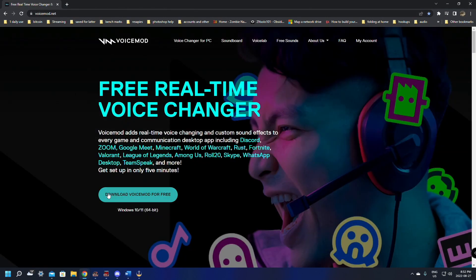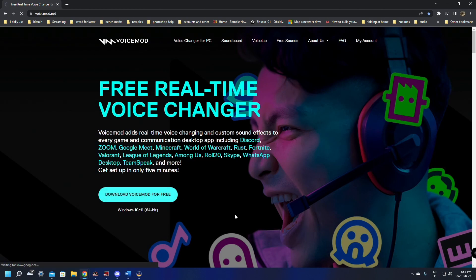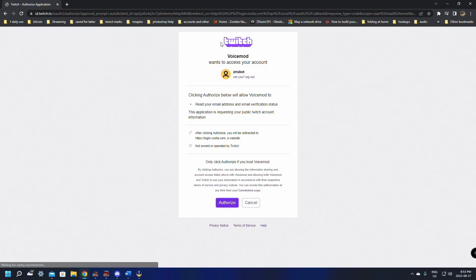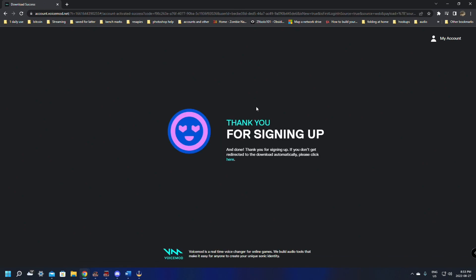Now this is going to have a button right on the first page that's going to say download VoiceMod for free. Just give that one here a click and this is going to load to another page where it's going to ask you to log in with either your Discord, your Twitch or your Google account. I suggest logging in with your Twitch account here. This will prevent any account issues or problems you have. This will connect it to your Twitch account. Click enter with Twitch. It's going to ask you to authenticate your Twitch account. You must click authenticate or you cannot use it. Just give it install and authenticate it.